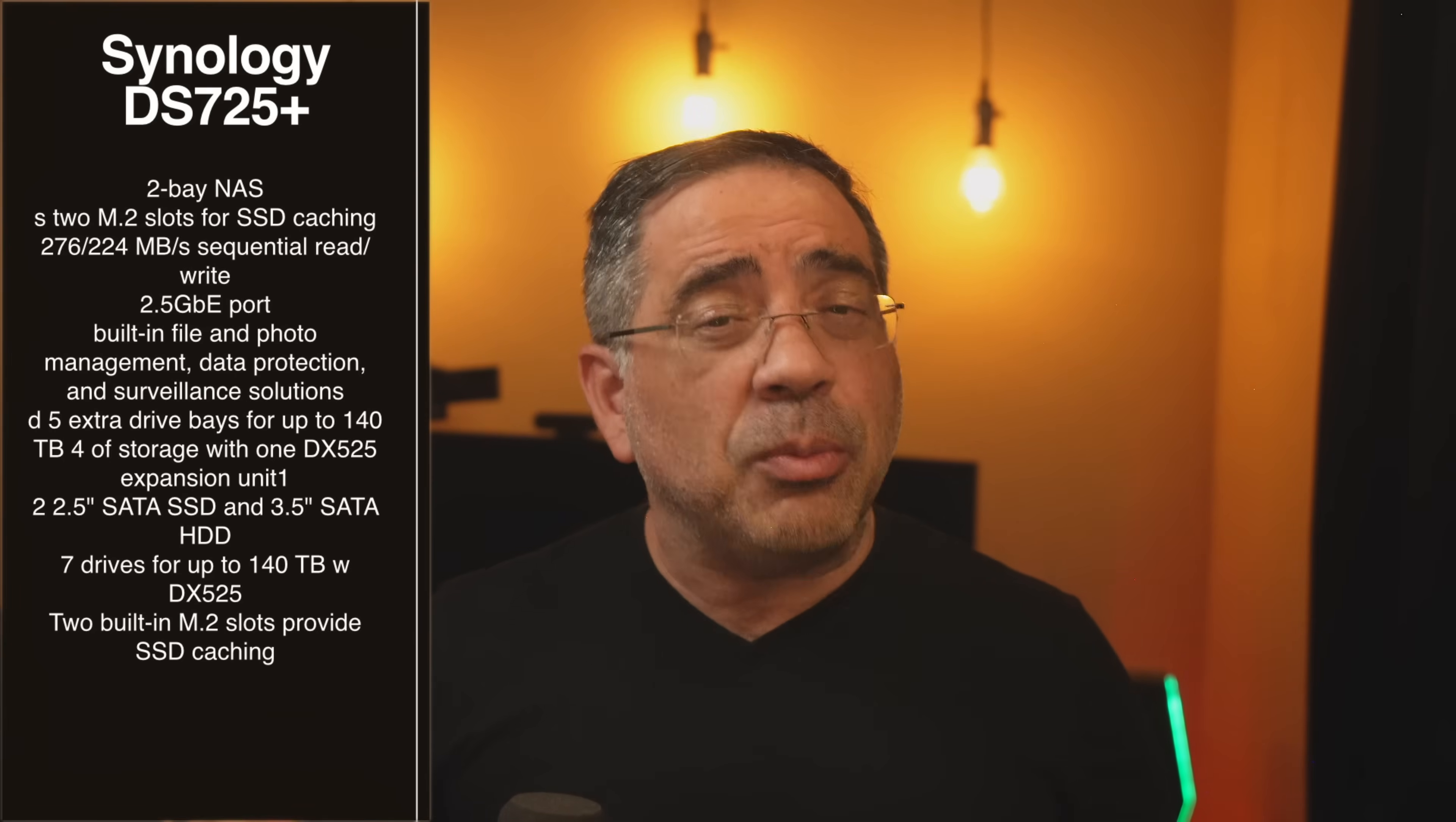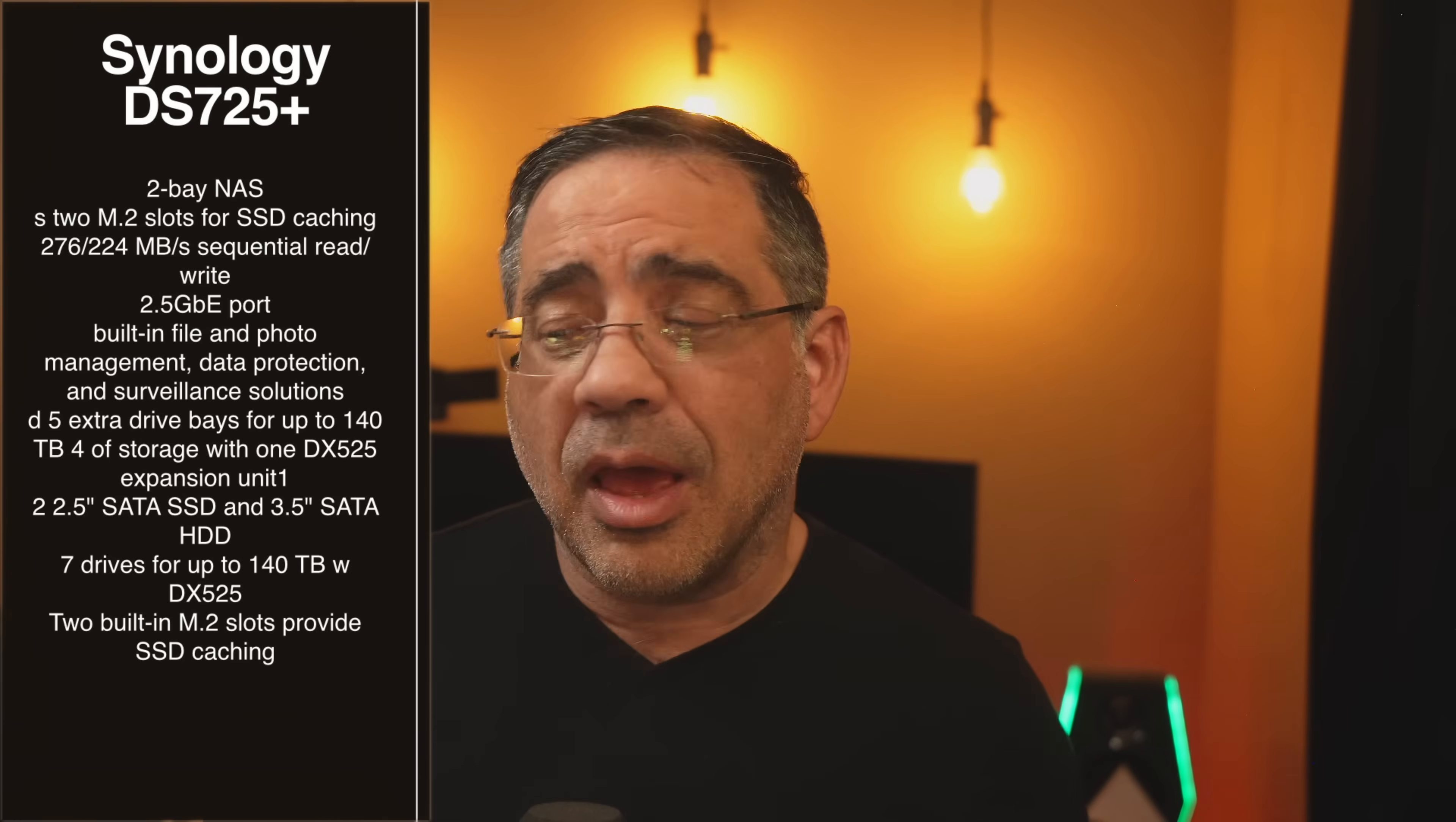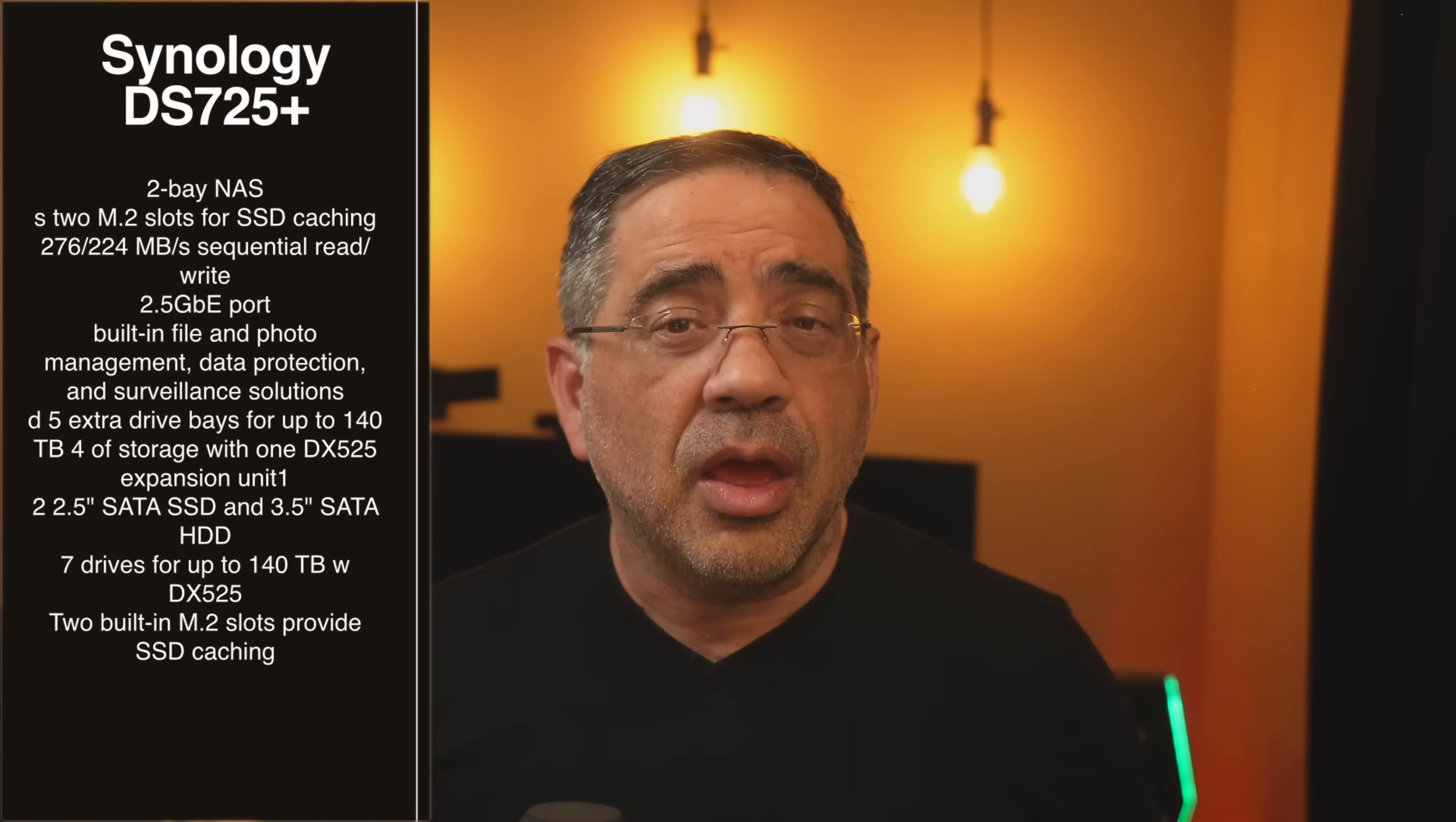In this case, Synology has done a really nice job of making it super simple so that anyone with little to no experience can actually set one up. So if you've never done this before, don't be intimidated by the technology itself. Just think about all the features that you're seeing here and if it makes sense for you.